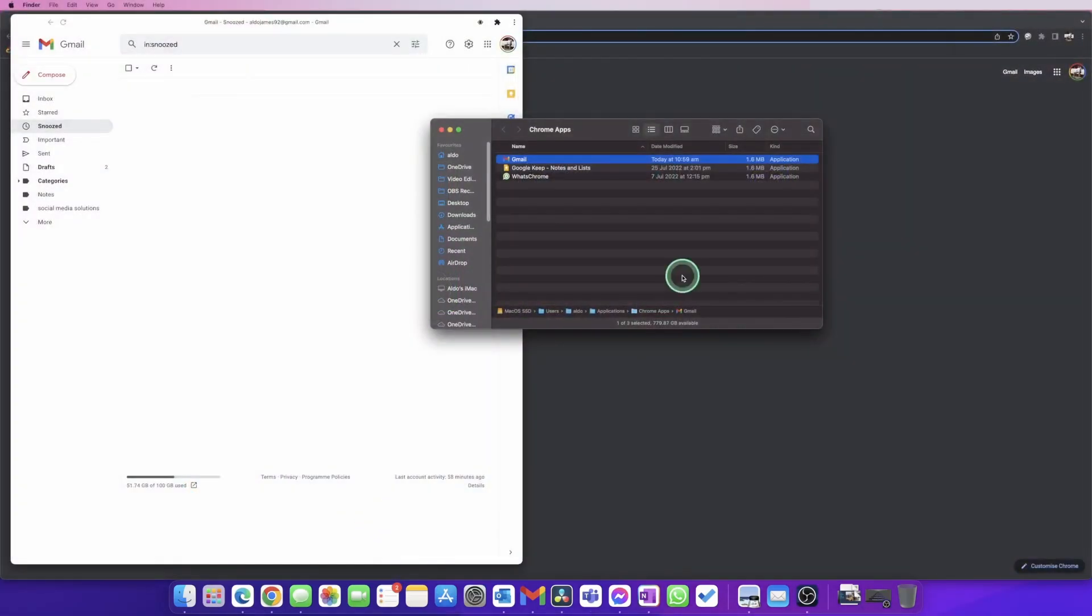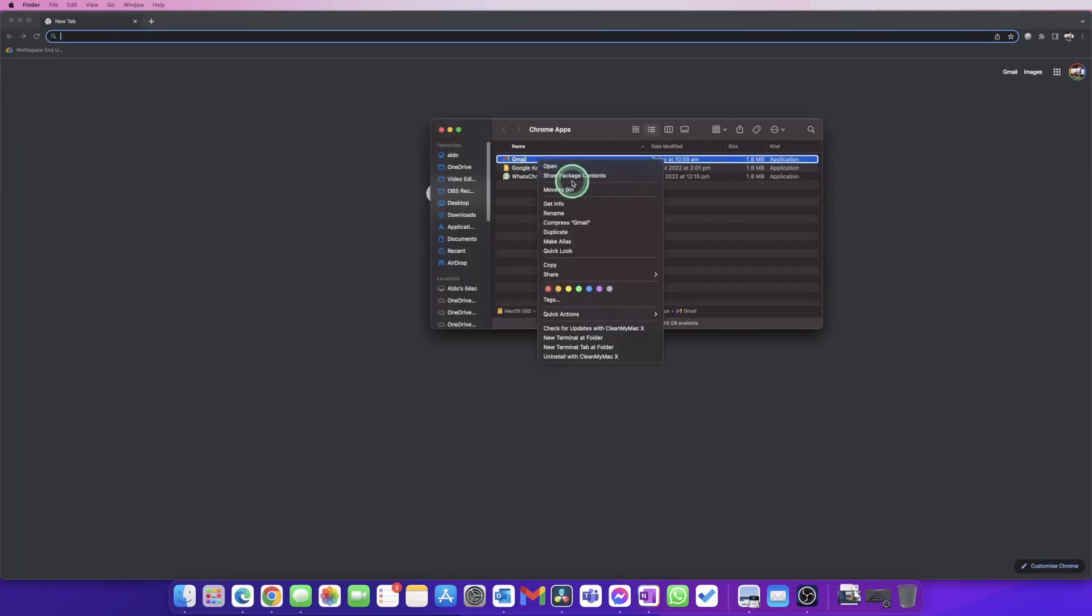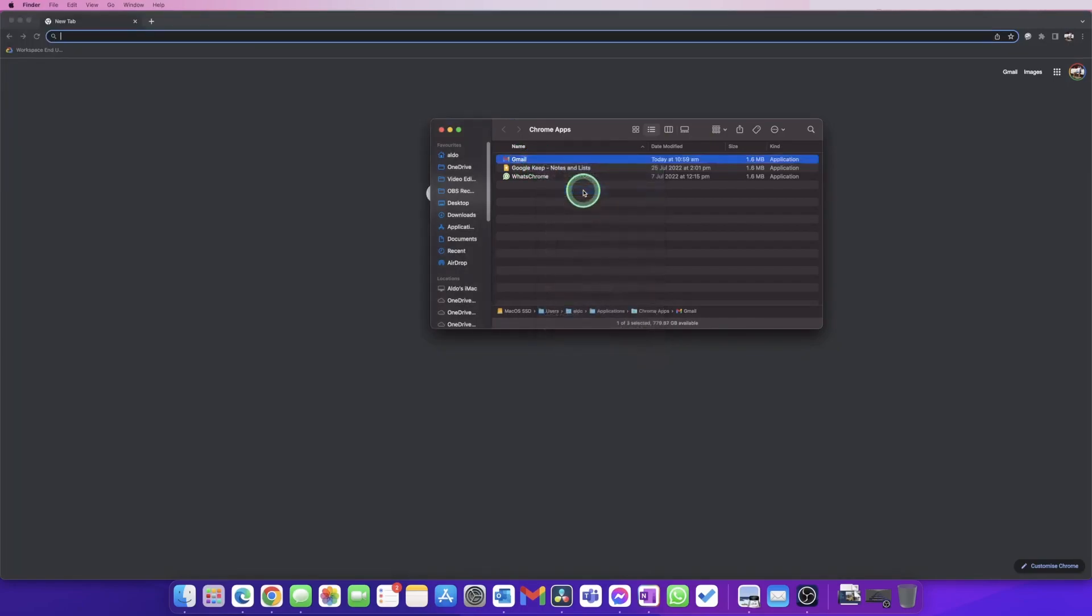If you want to uninstall it, it's just as easy. You go into your Chrome applications here and you can simply drag the Gmail app and put it into the recycling bin. Or we can right-click on it, go to Move to Bin, and then once we empty our recycling bin, you'll see the Gmail app is going to be removed. So there you guys have it—it's that easy to install the Gmail app on your Mac computer.